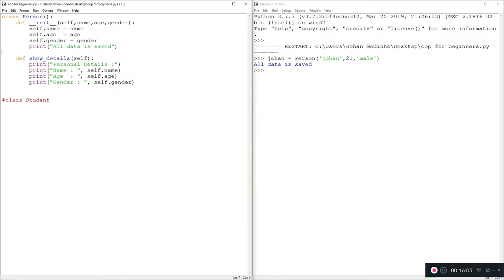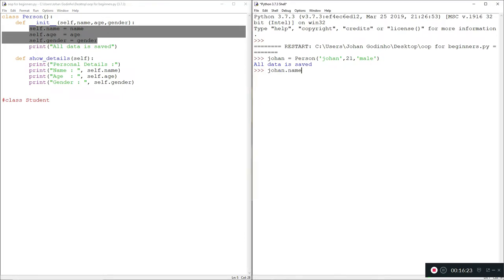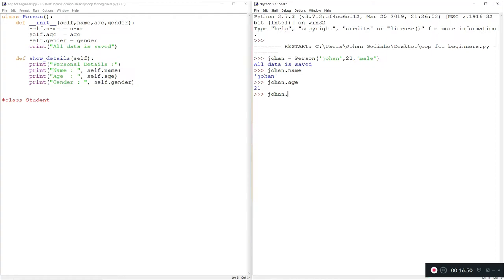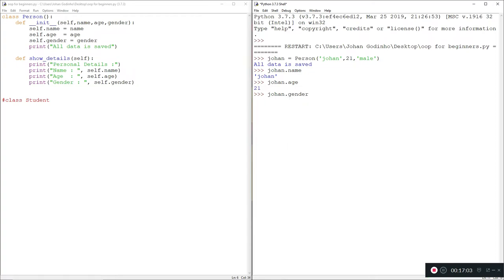Once I pass in 'name="Johan", age=21, gender="male"' and press enter, the first thing it goes into is the init function. It takes the name 'Johan', age 21, and gender 'male' and assigns them inside the object as properties. Now if I do 'johan.name' it tells me my name, because once it's an object the self changes to whatever variable you assigned this to. So 'johan.age' gives 21, and if I type 'johan.' and wait a couple of seconds, I can see all the available methods and properties.